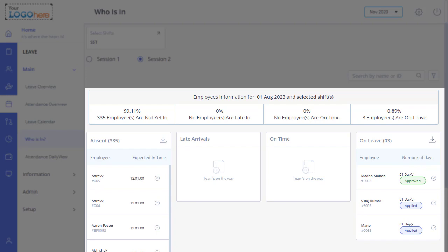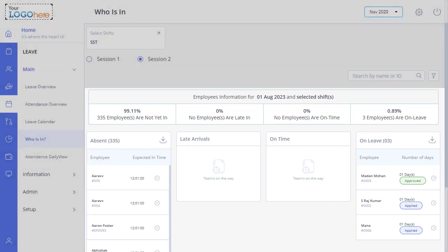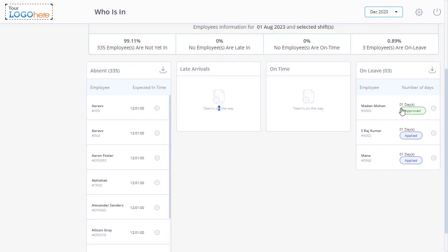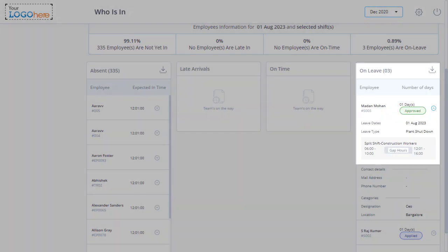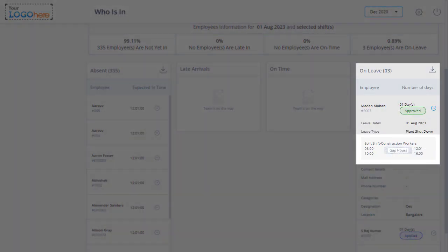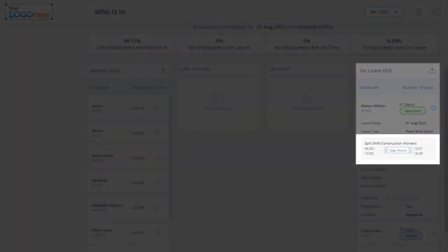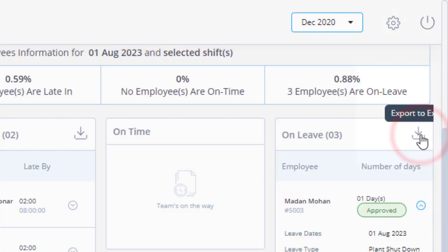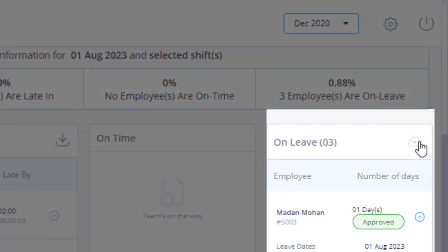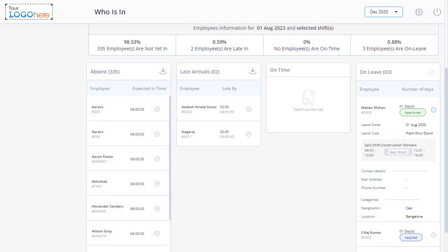Along with a list of employees who are not yet in, click on any of the employees' cards to view the detailed swipe information with the gap hours. And also download the employee's sign-in status report. So this was all about knowing the sign-in status of employees.